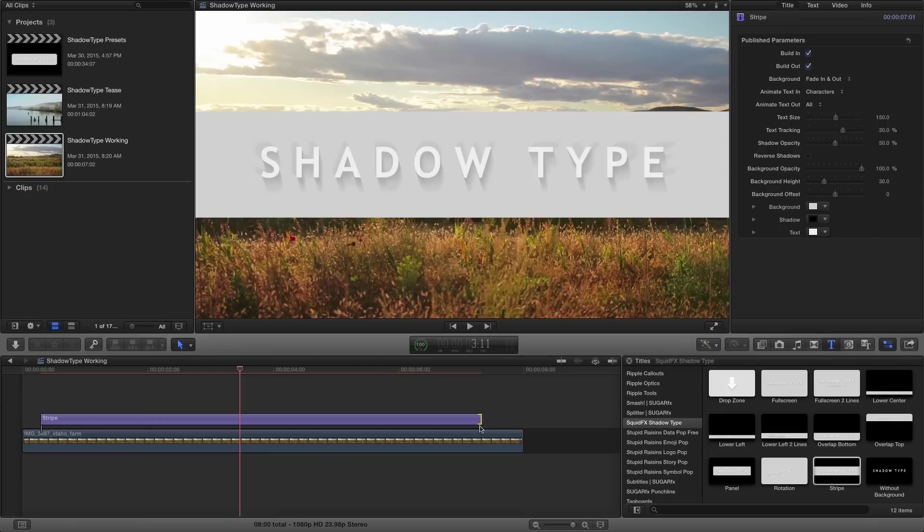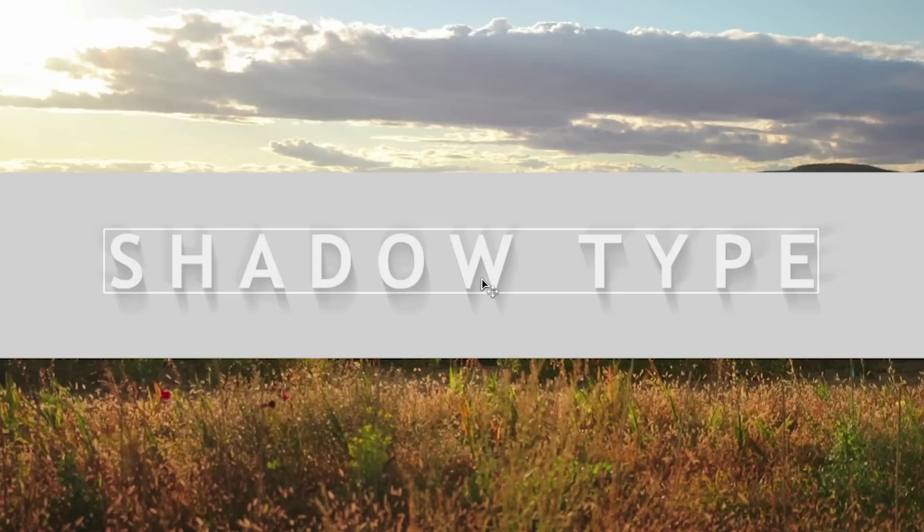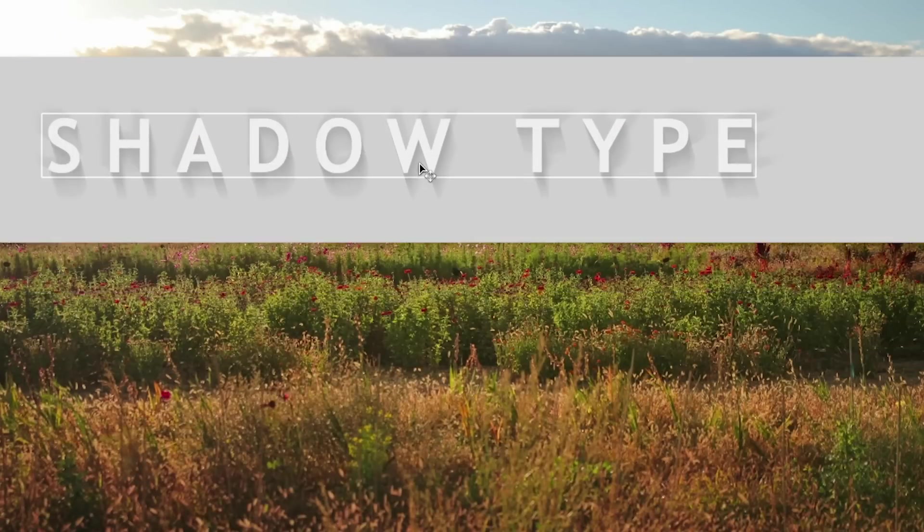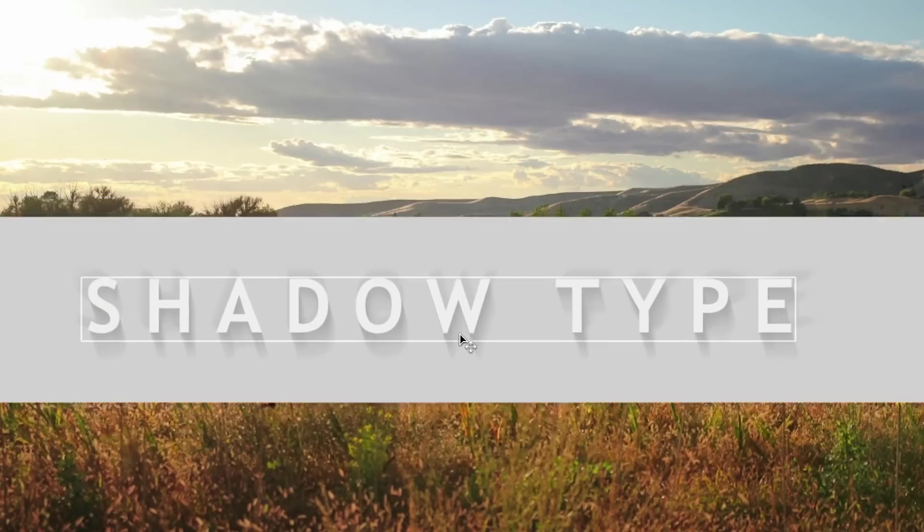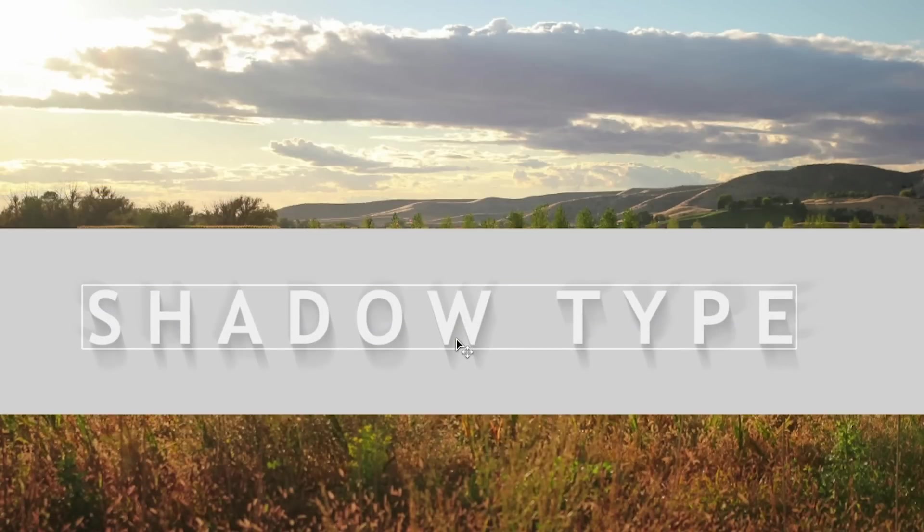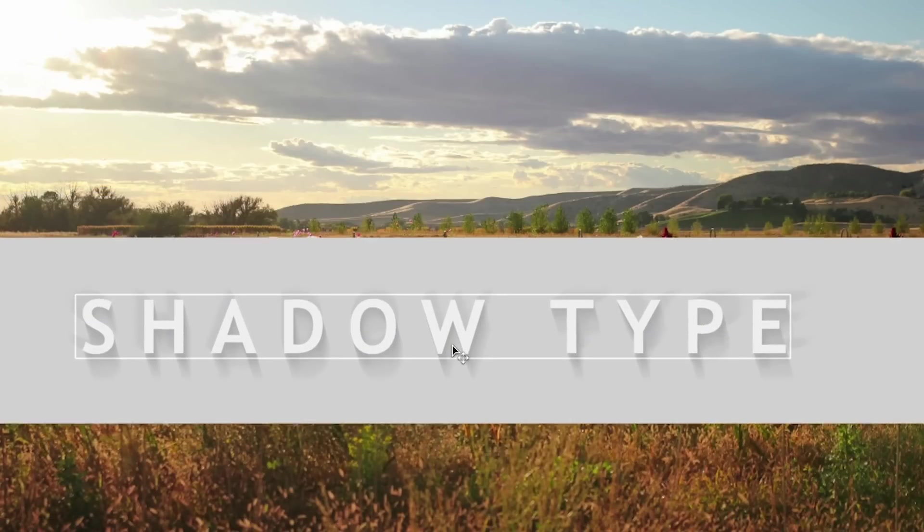The standard Shadow Type duration is the minimum needed to play the build-in and build-out animations included in the effect. It's likely you'll want to extend the duration so the title has a few seconds to rest before fading off. If you click and drag the effect in the viewer, you can position it independent of the background, wherever you'd like.